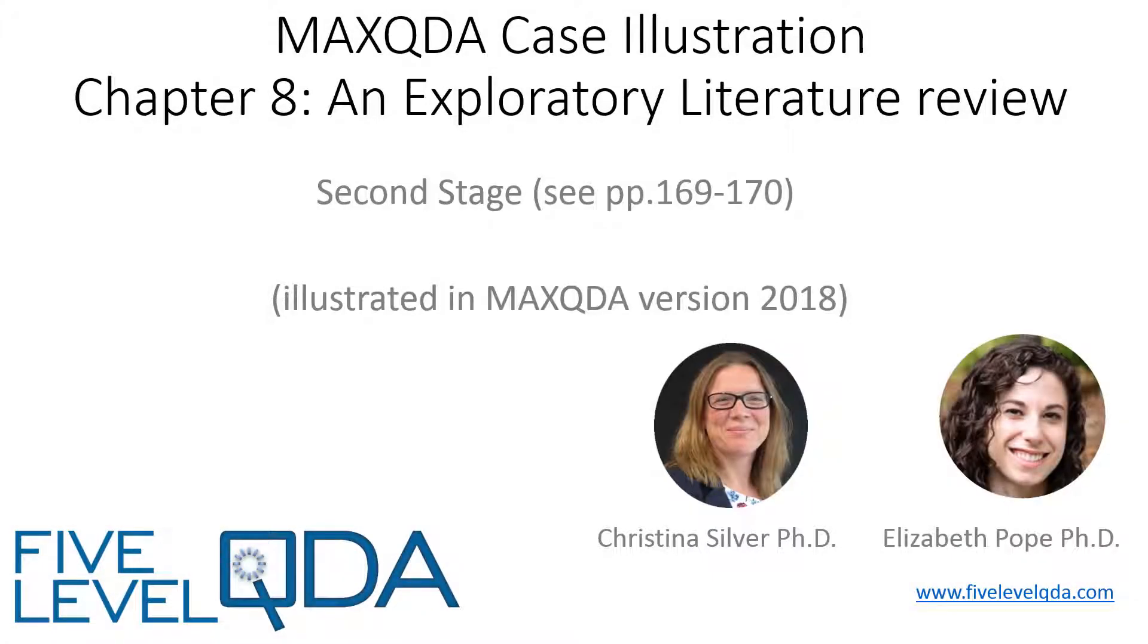In this video, I'll discuss the second stage of Elizabeth's exploratory literature review on Interfaith Dialogue.